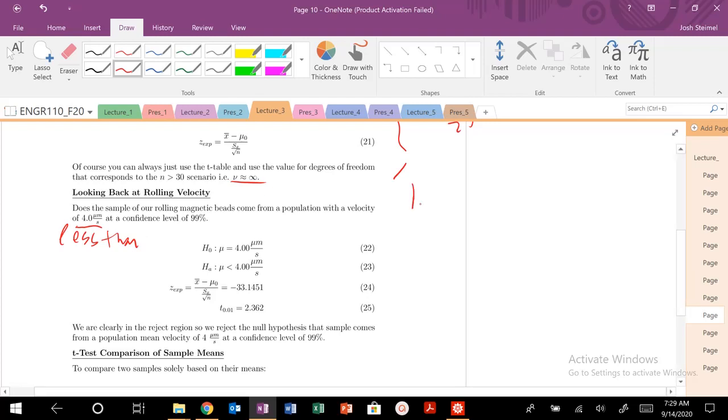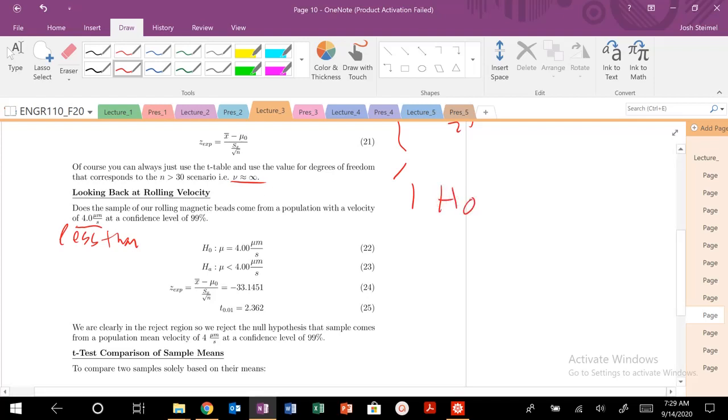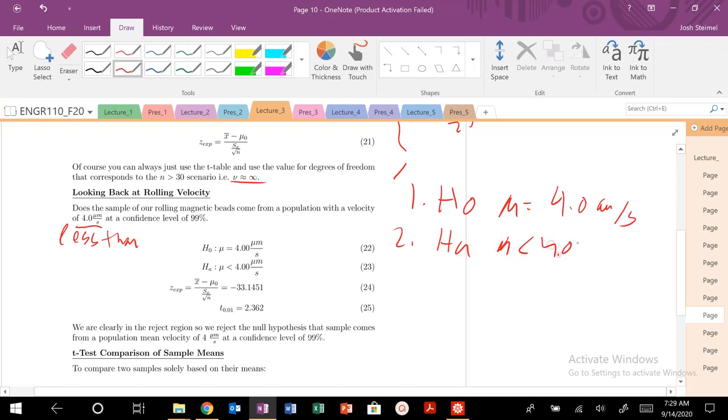First step, what is our null hypothesis? Our null hypothesis is that H naught, mu equals 4 micrometers per second. The alternative hypothesis is that mu is less than 4 micrometers per second. Our confidence interval is 99% so our alpha equals 0.01.